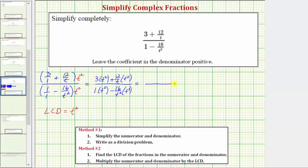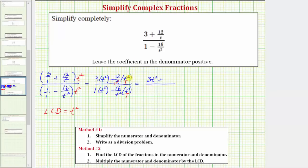On the top we'd have three t squared, and here we can simplify before multiplying. Notice there is one common factor of t between the numerator and denominator, so this t simplifies to one and t squared simplifies to one factor of t — giving us plus twelve t. Now looking at the bottom, we have a common factor of t squared, and t squared over t squared simplifies to one, so we just have minus sixteen.